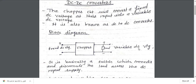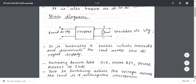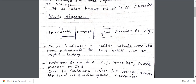The chopper is basically a switch which connects the load across the DC input supply and can also disconnect the load from the DC input supply. We can use any type of switching device such as SCR, power BJT, power MOSFET, or IGBT.